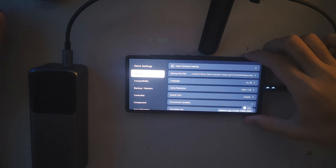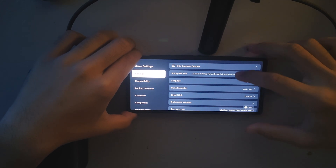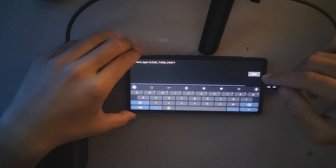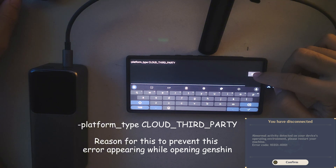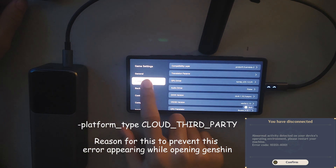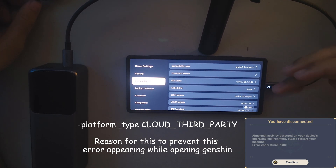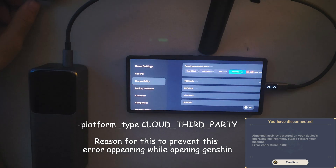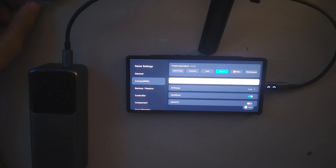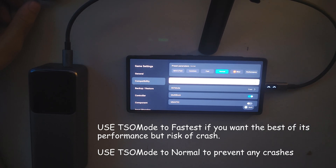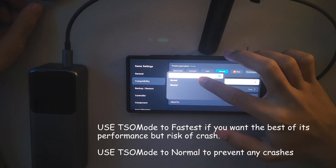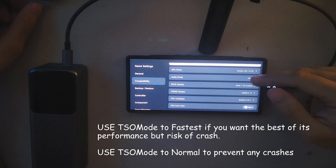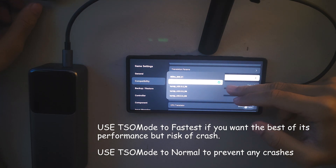Now here's the most important part — copy my settings and make sure to type this command line. After you've done that, go to Compatibility. Make sure your compatibility layer is set to Proton 9.0 arm64 to make Genshin Impact work. For translation parameters, choose 'Fastest' to get the best performance. If it crashes, you can set the TSO mode to Normal, but that gives you less FPS.